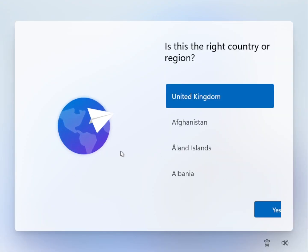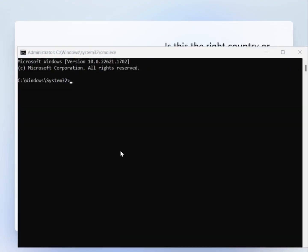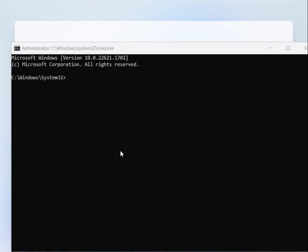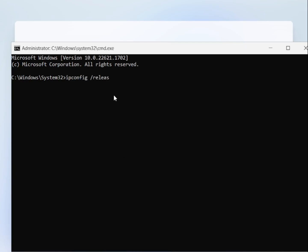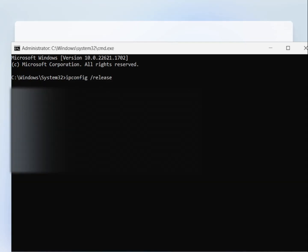Okay once you're back on this screen you want to open your command prompt again. And this time you want to type ipconfig space forward slash release.